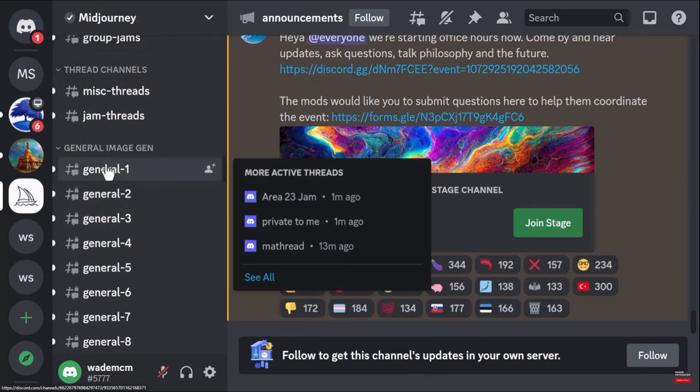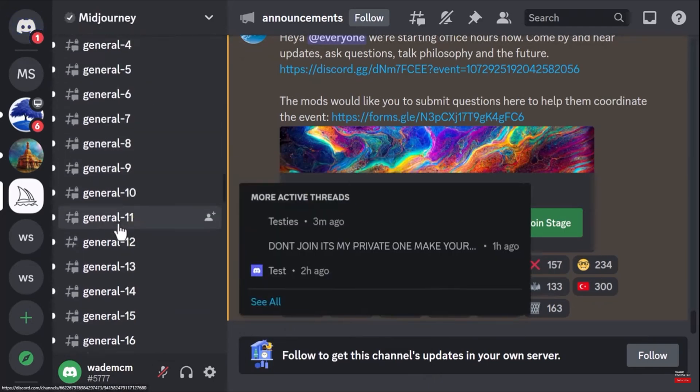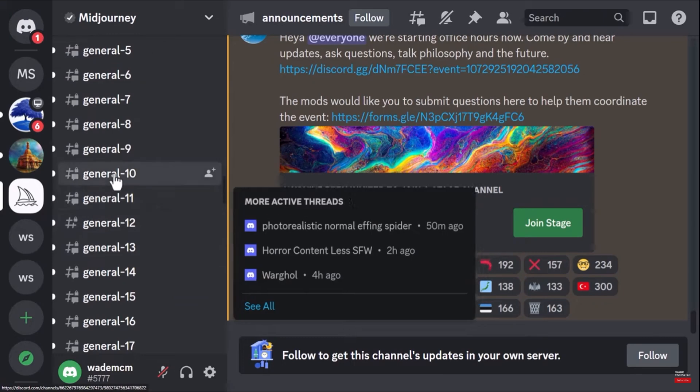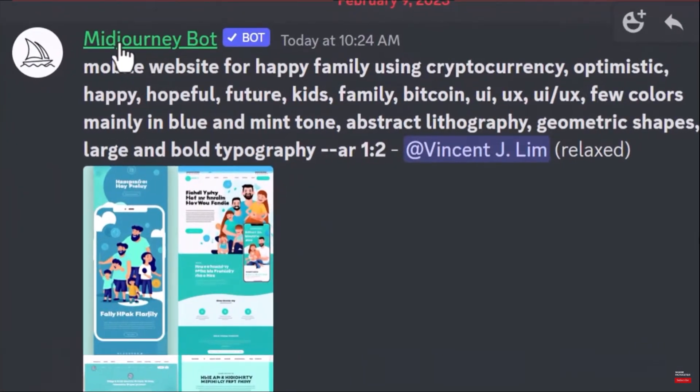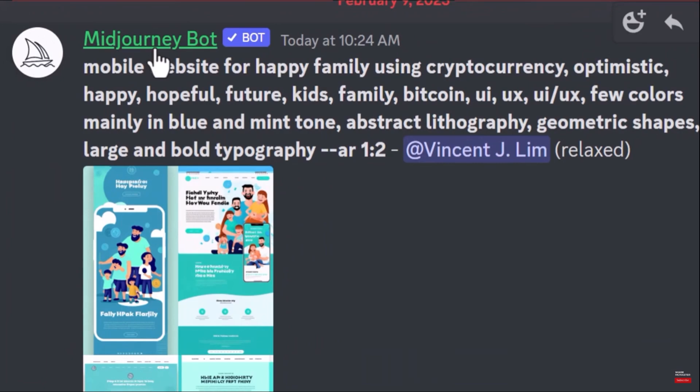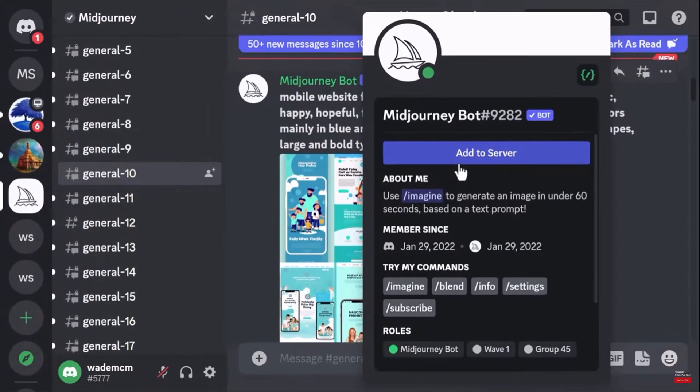go to one of these servers from here. I'm just going to choose this one. Alright, now here, if you're on mobile, you can tap on Midjourney's picture, but I am on PC, so I will click